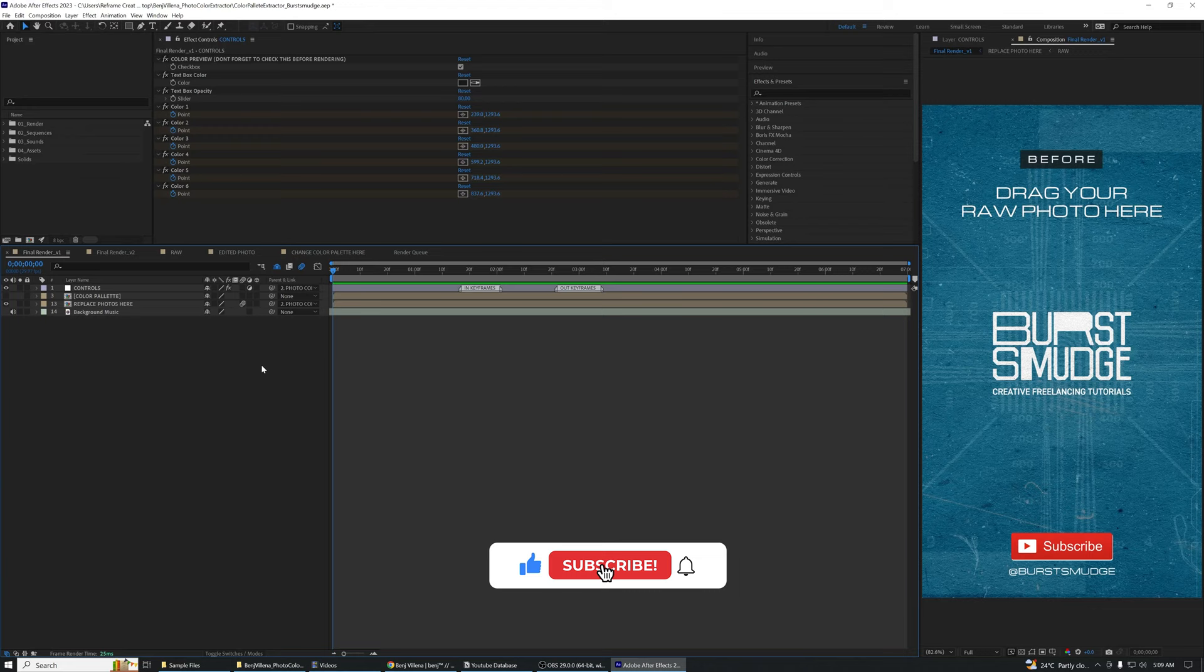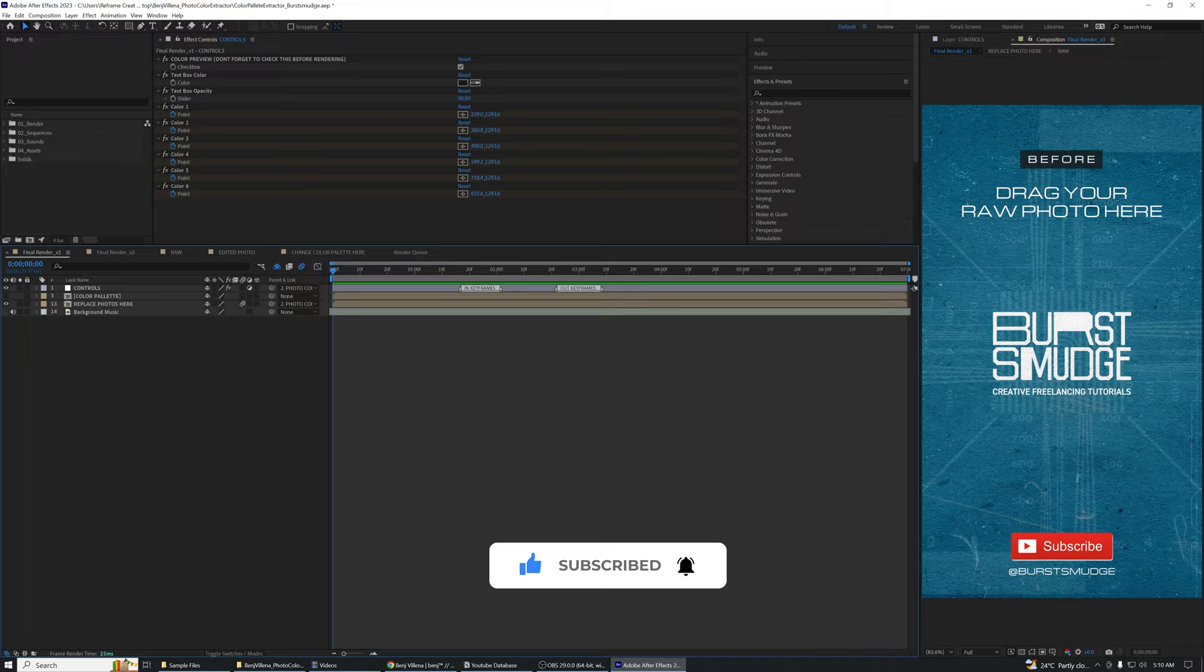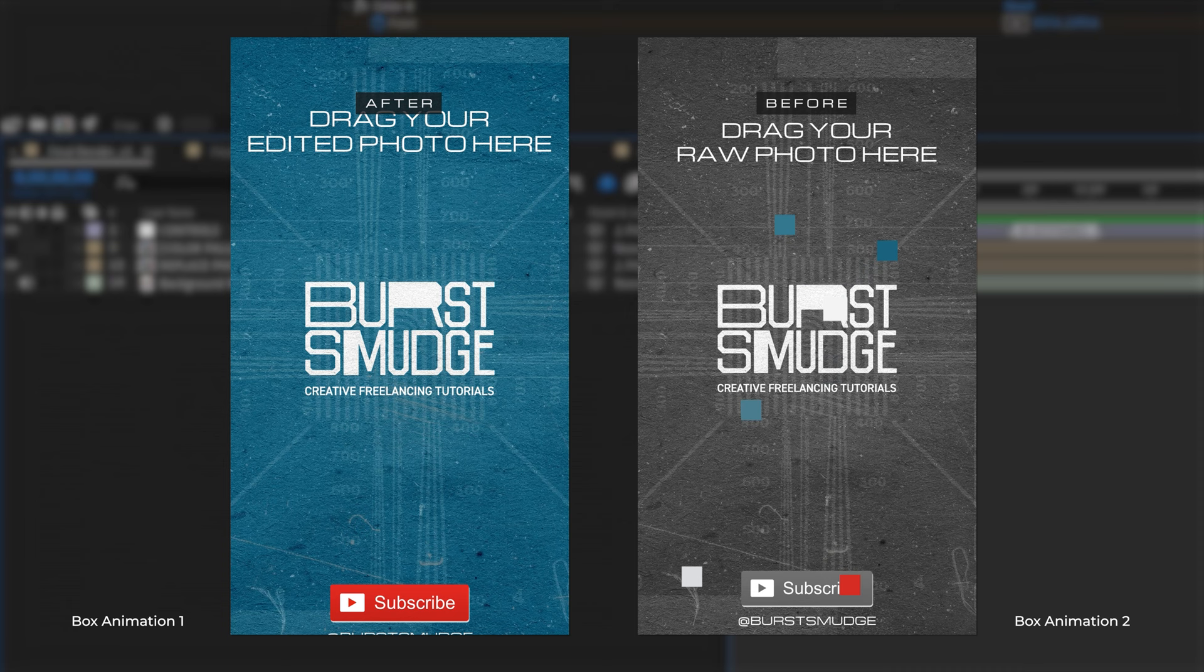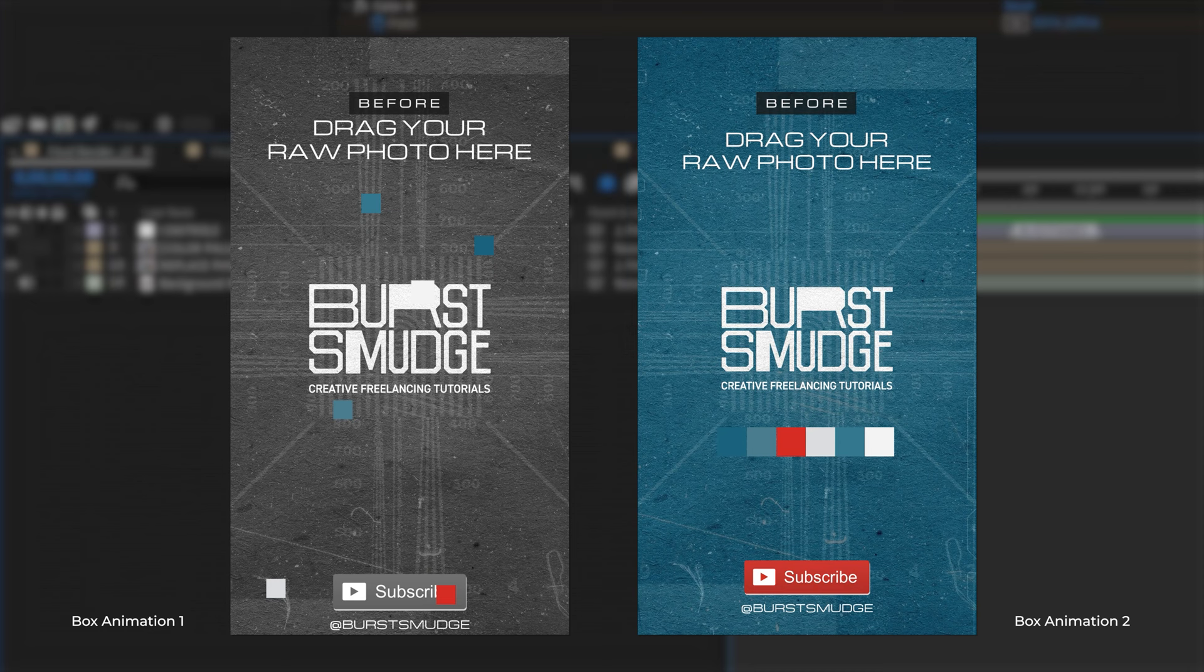When you open the After Effects template, you'll see two variations for the color palette animation. The first one is a simple scale animation, the second variation is a flicker effect animation. It doesn't matter what you choose between these two since mostly any changes in this template will also reflect on both final render compositions.